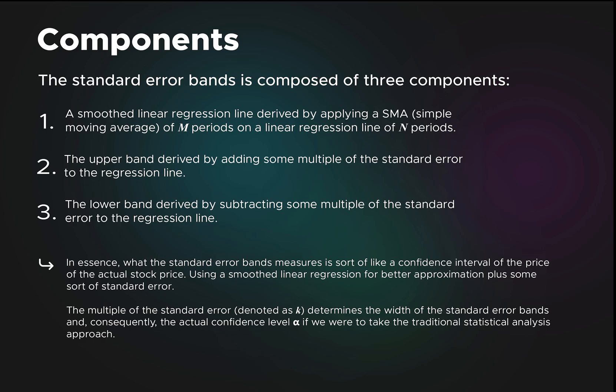The second component is the upper band, which is derived by adding some multiple of the standard error to that smooth regression line. The third component is the lower band, which is the opposite—we subtract some multiple of the standard error from the smooth regression line.